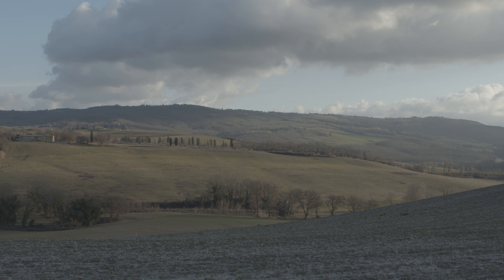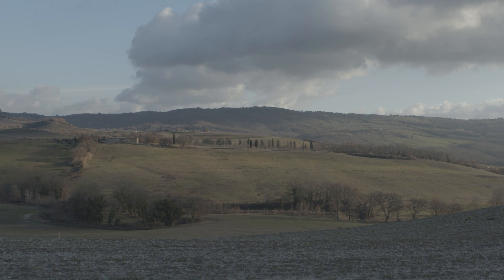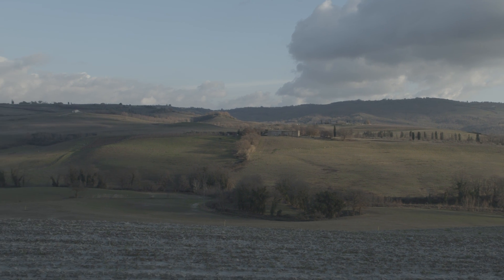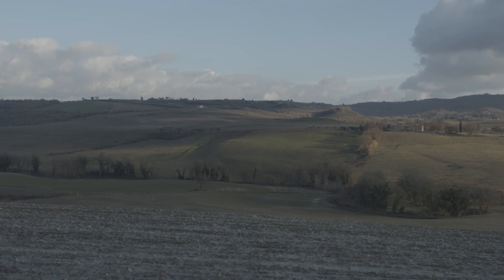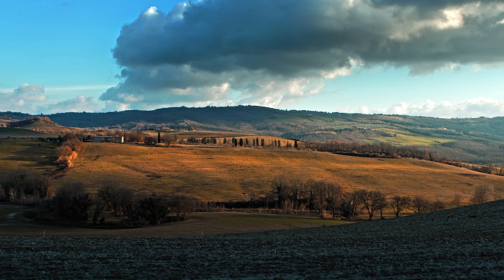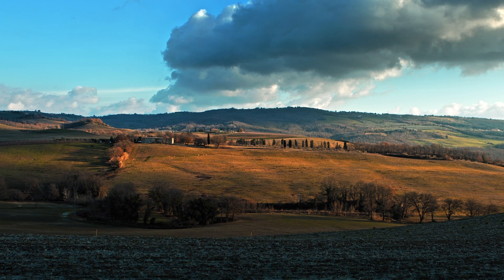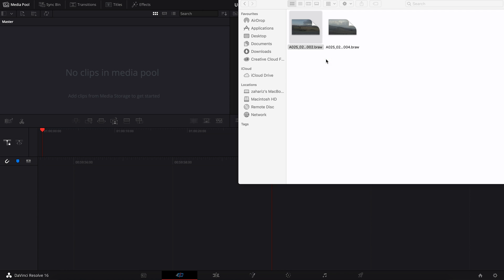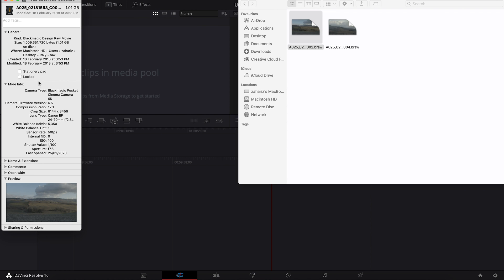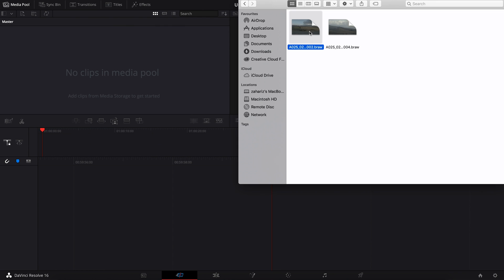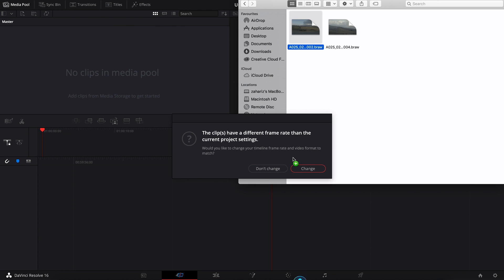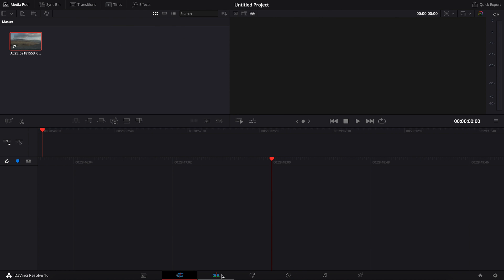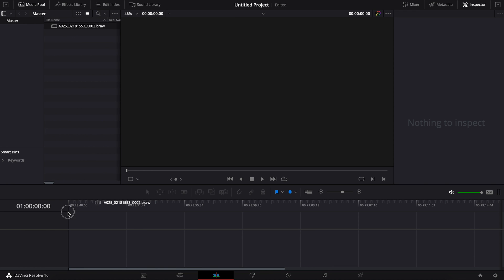So now I'm gonna color grade this flat looking footage which I shot in raw format, 6K resolution, and I'm gonna turn it into something like this which is high in contrast, lots of details and sharpness and very vibrant. I shot this with a Blackmagic 6K cinema camera in b-raw format, 12 to 1 compression, on 6K resolution at 50fps. I'm gonna drag this into Resolve and I choose 'Change' since I want the fps of the timeline to remain the same, which is 50fps.